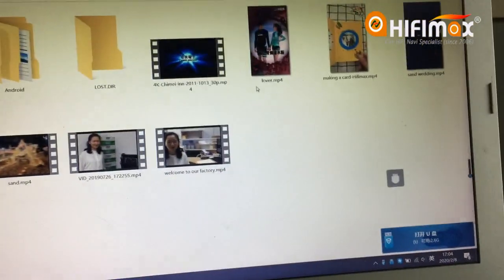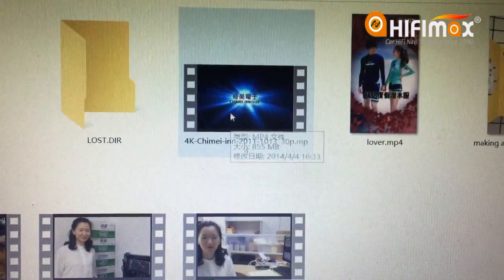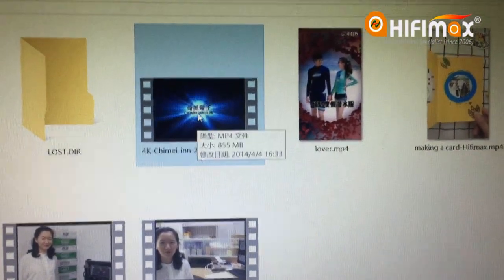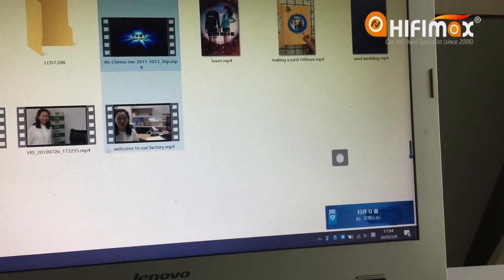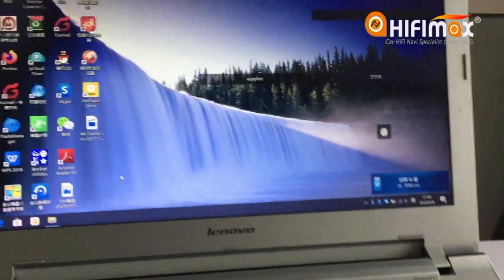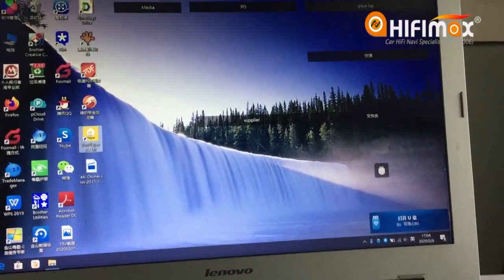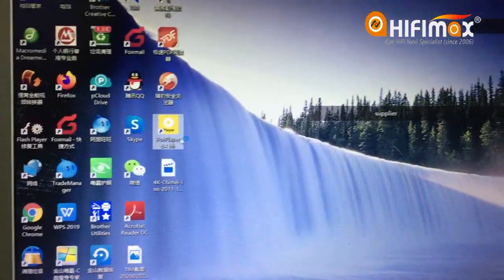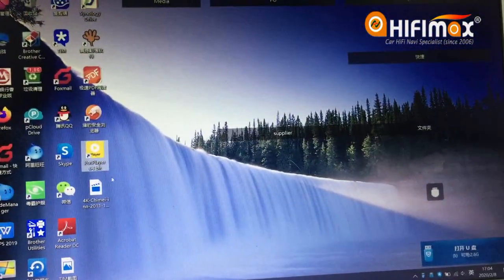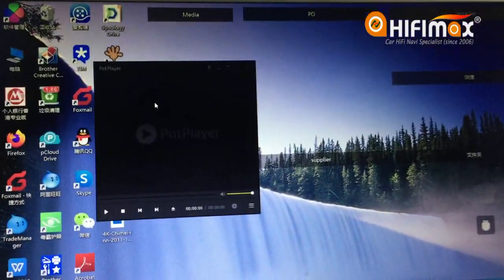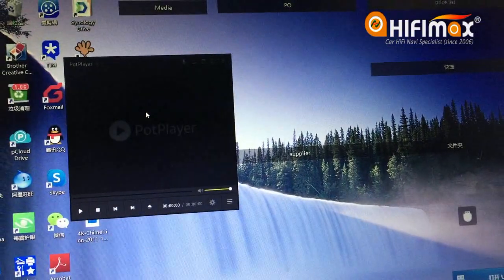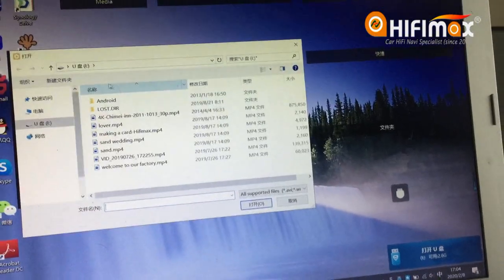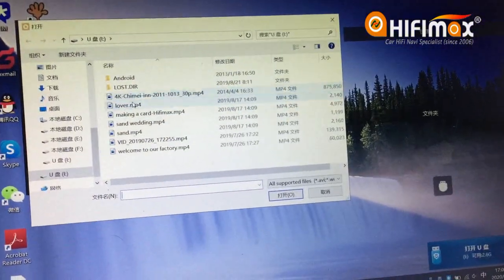The 4K video we tested in the car is stored on the USB. I'll use this video player to open the file — going to open file and selecting this one.